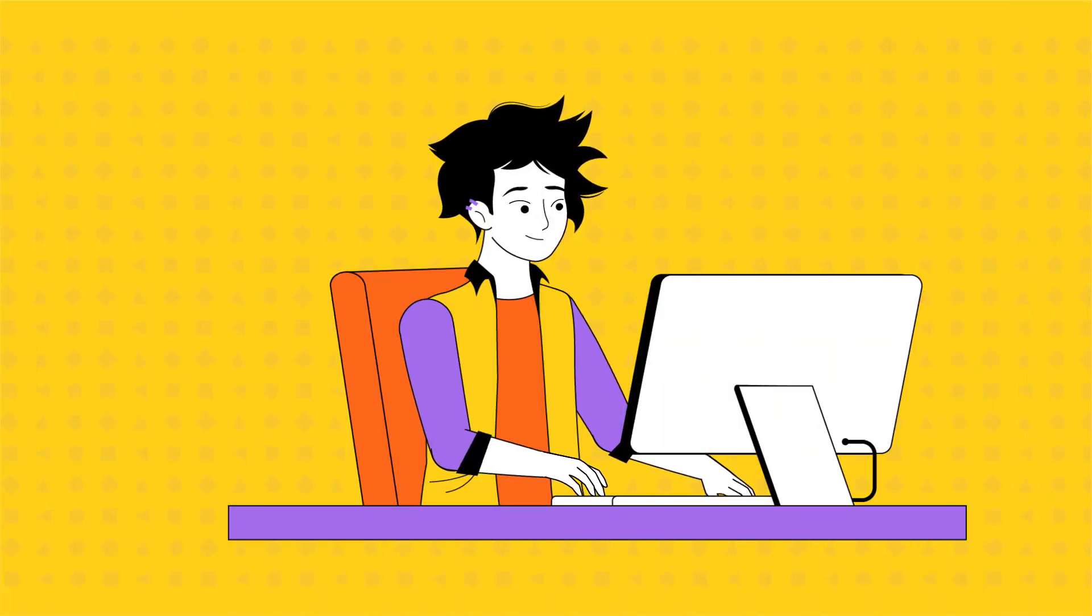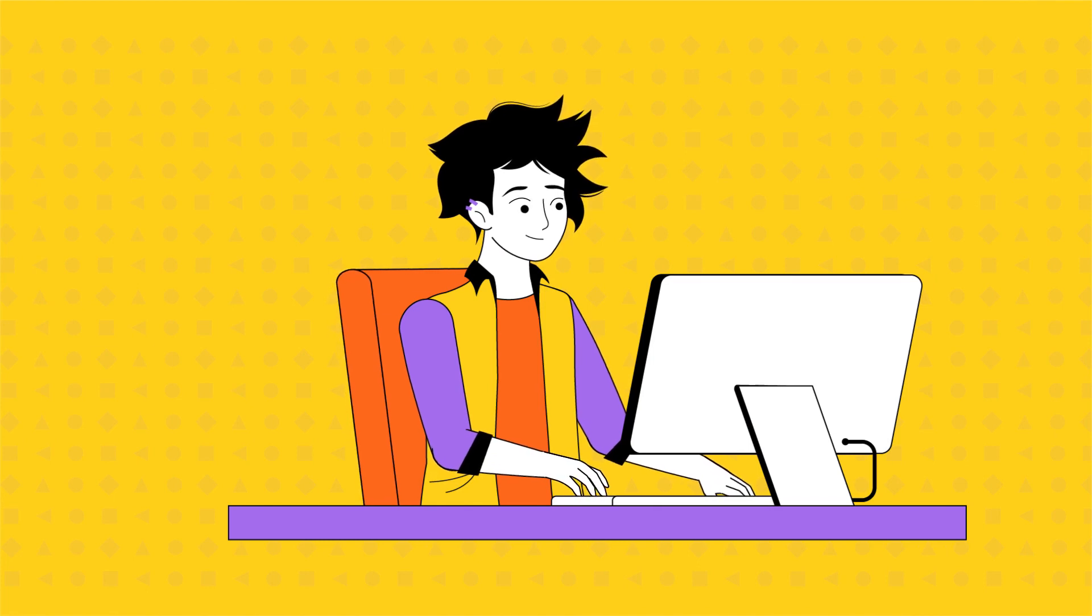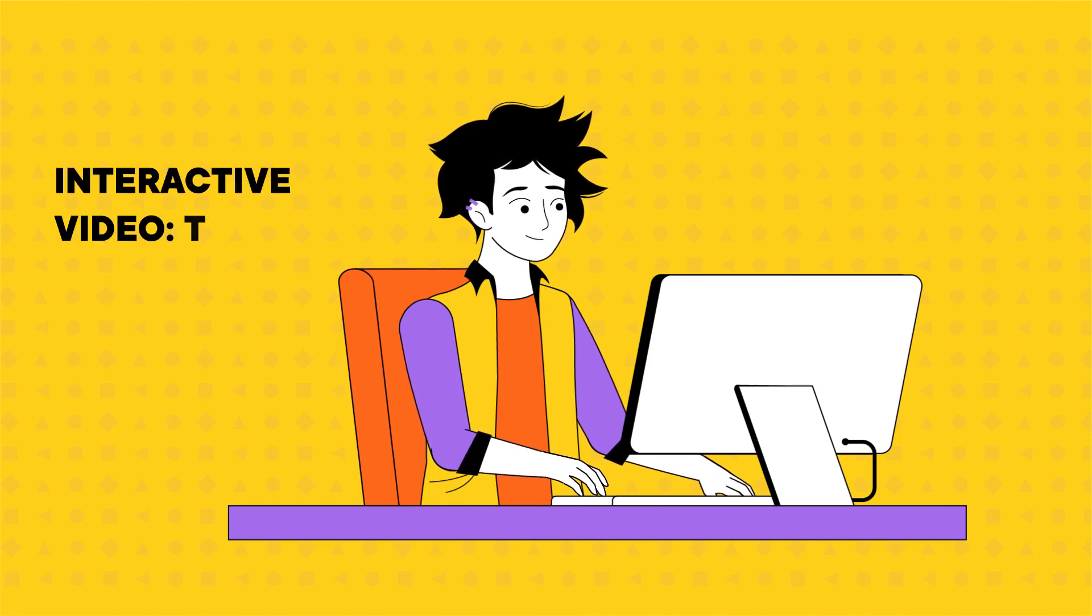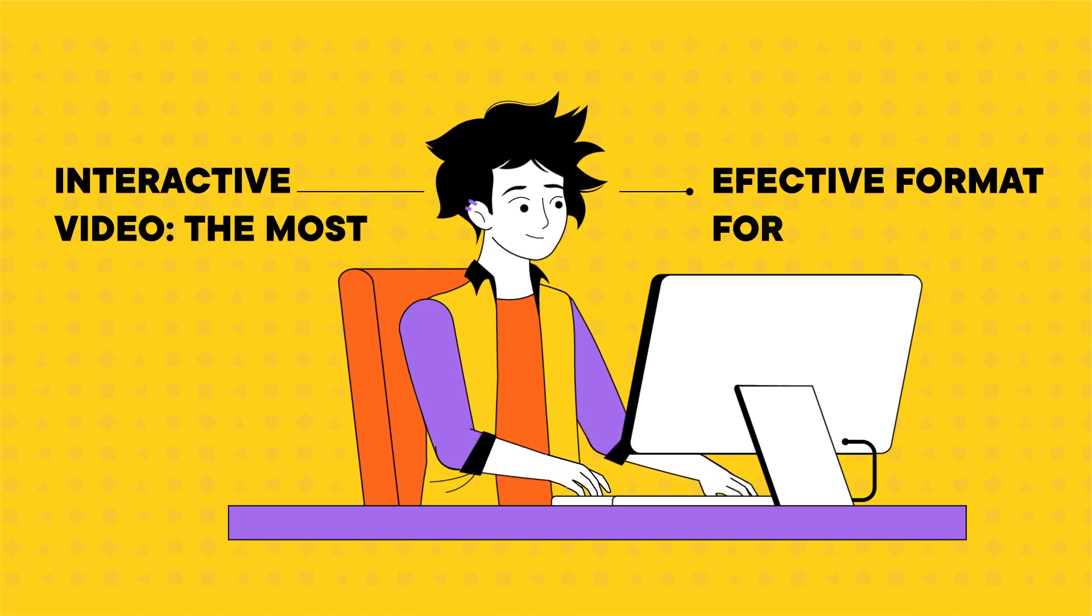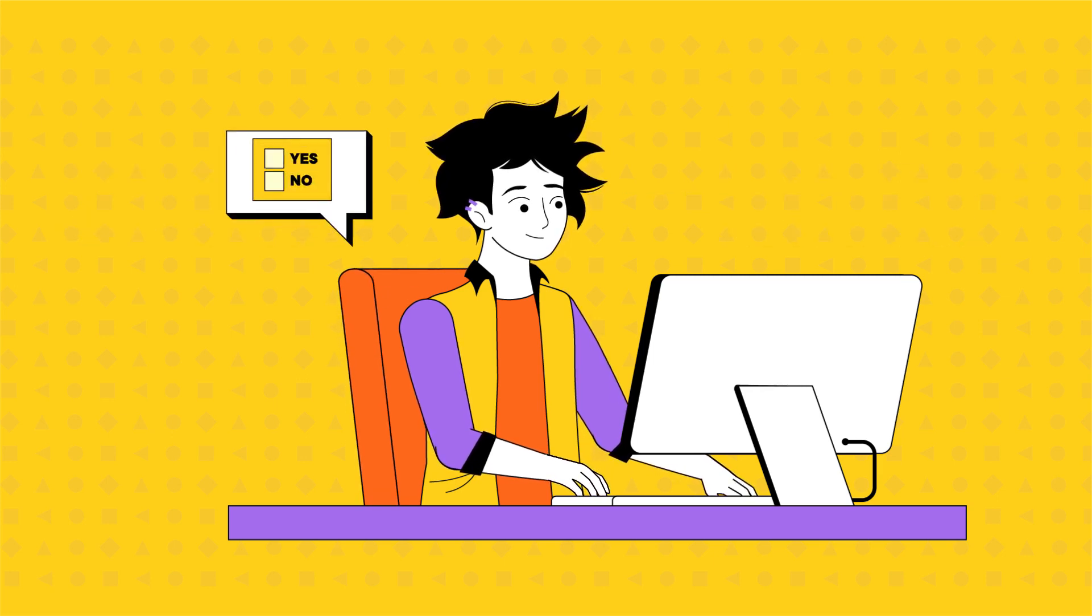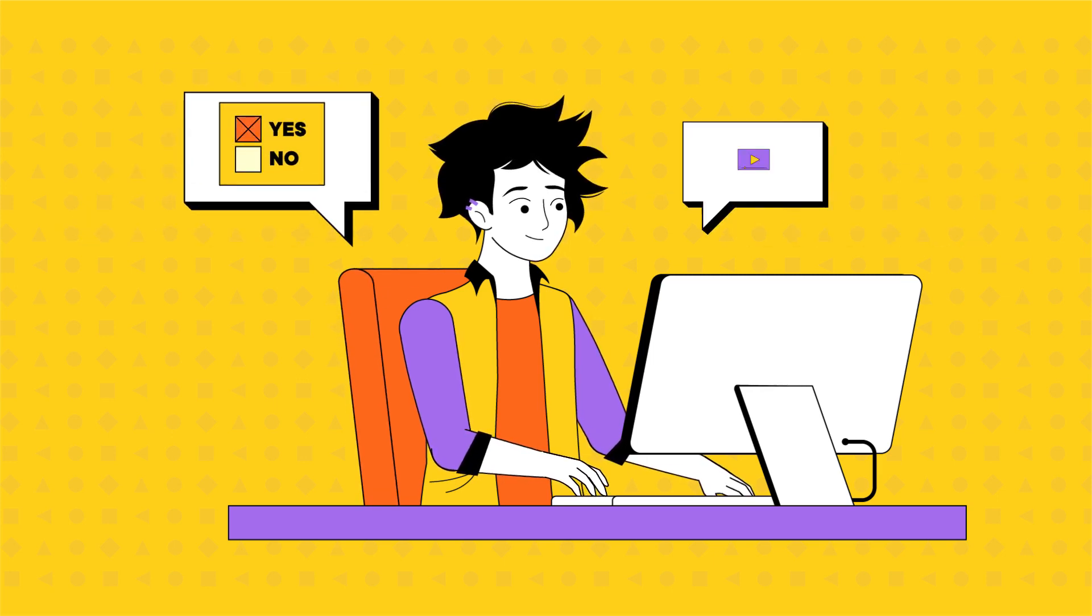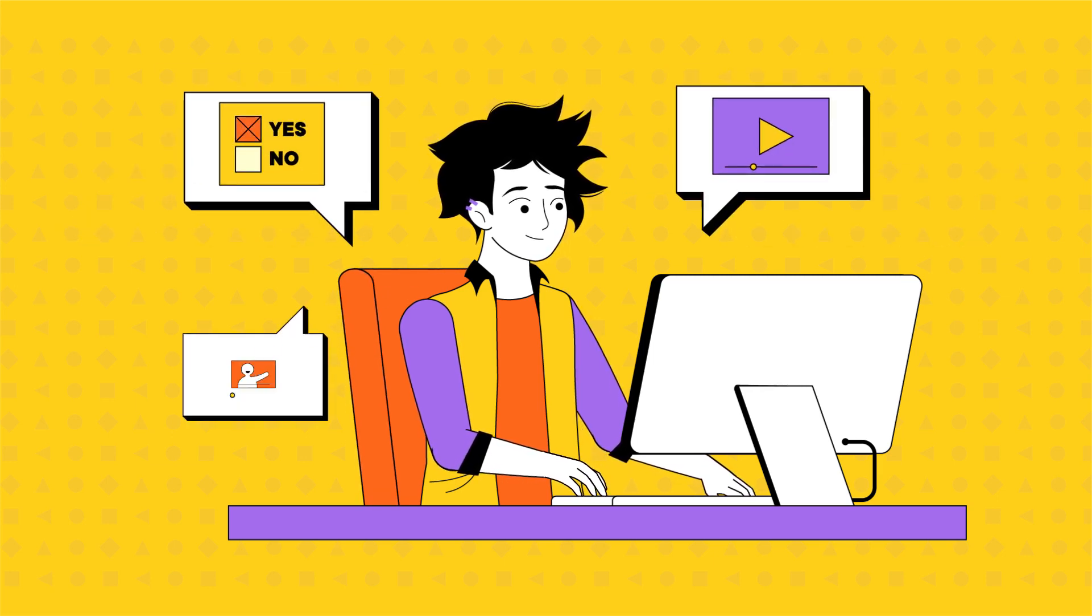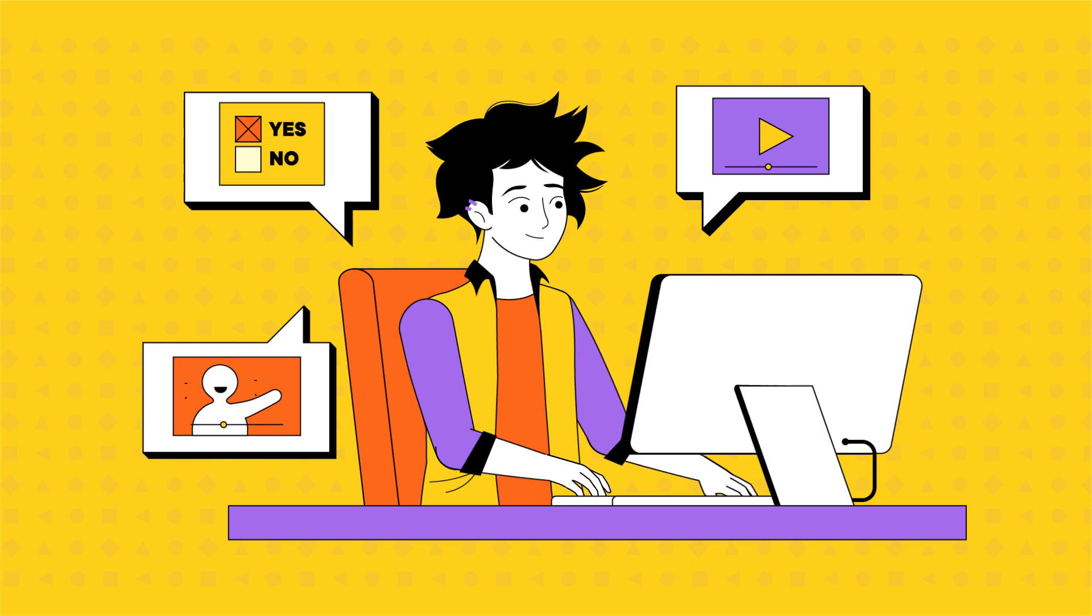In fact, a study by the eLearning Guild found that interactive video was the most effective format for learning, outperforming other formats like quizzes, animations, and live-action video.